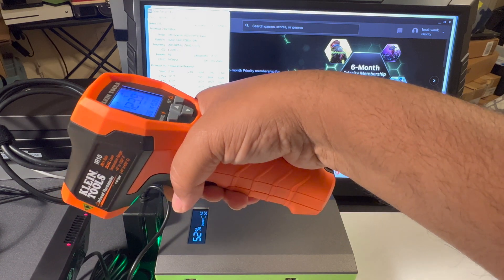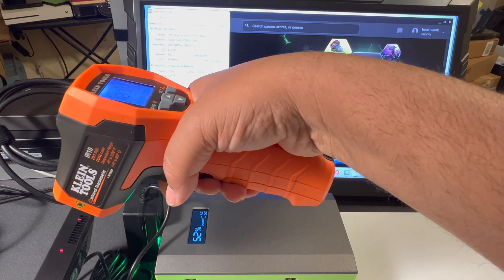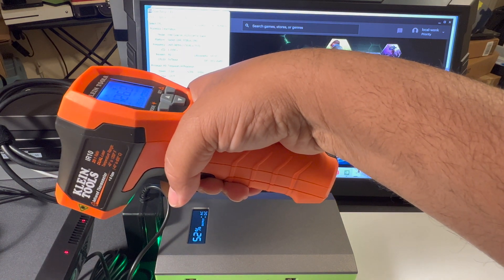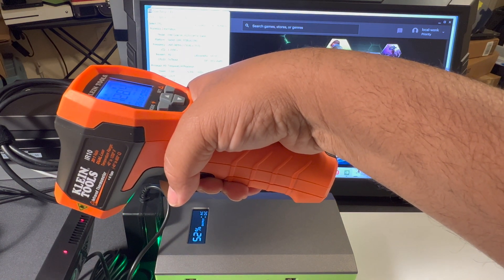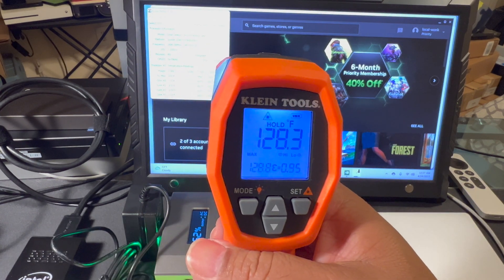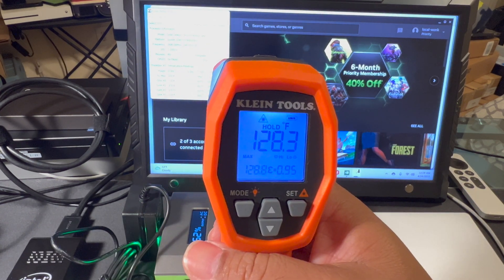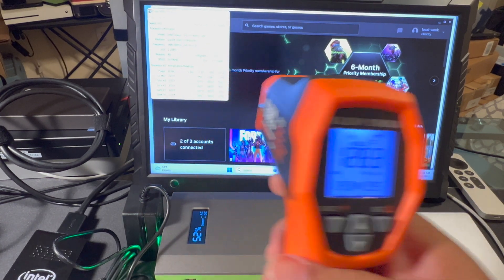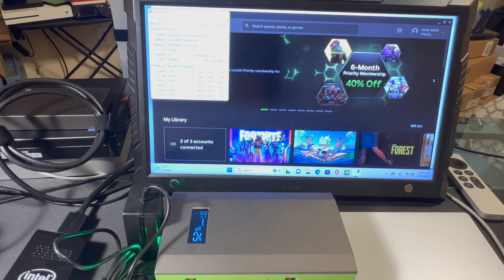And I can get one of the LED beams inside the fan. A little bit warmer there at 128 degrees Fahrenheit.